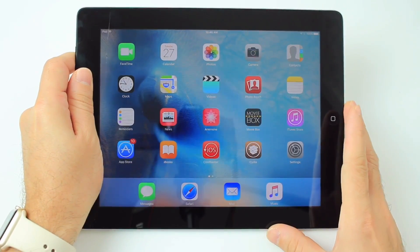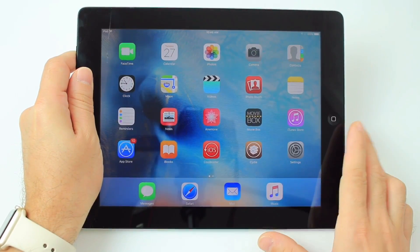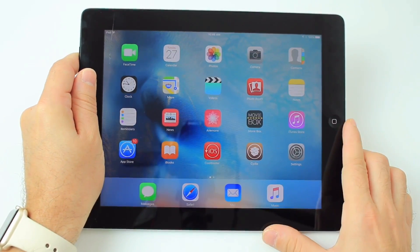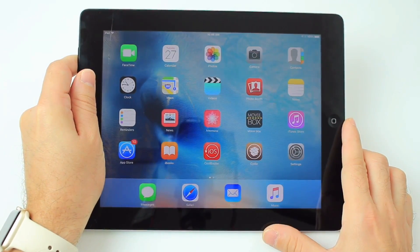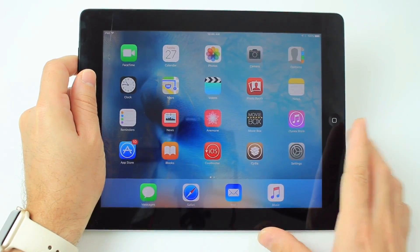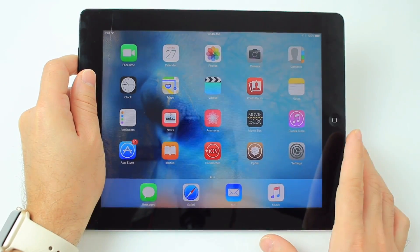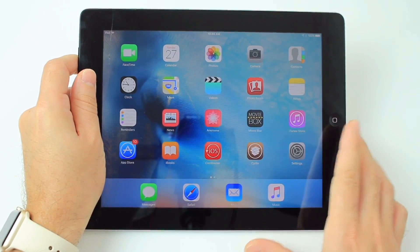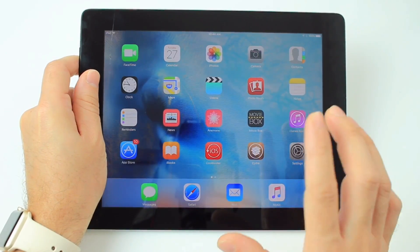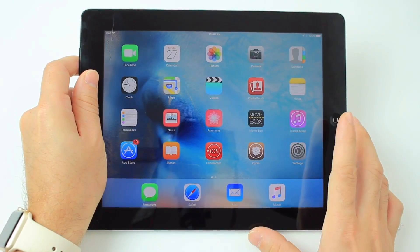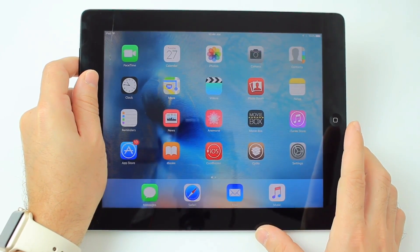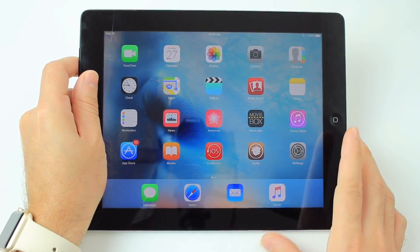What's up guys, iDeviceHelp here. I never thought I'd come back to an old 32-bit device to make a jailbreak video today, but it is a very exciting video. I'm going to show you guys that if you have a 32-bit device that's supported by this, you can run iOS 6 if you're jailbroken on iOS 9 on a 32-bit device.